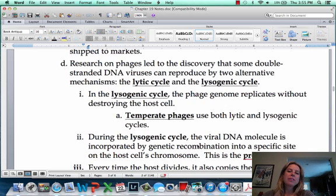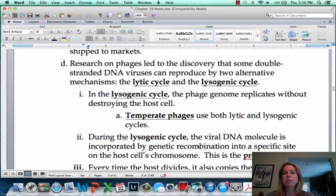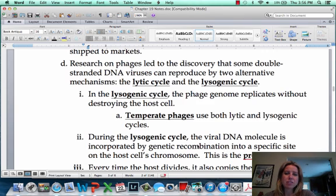We're going to talk about the two cycles that a virus can go through. Depending on the virus and the environmental conditions, they can go between these two cycles. They're called the lytic and the lysogenic cycle.